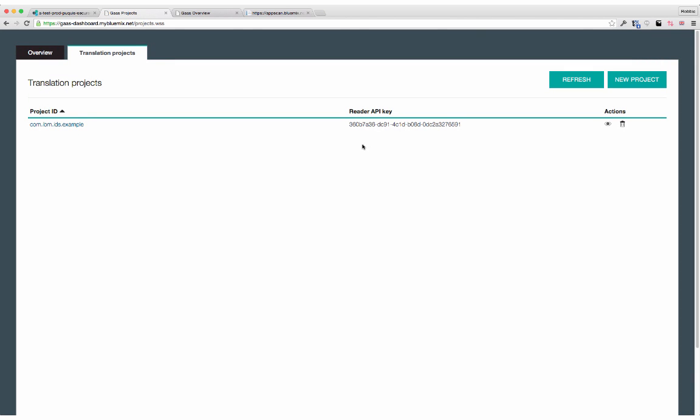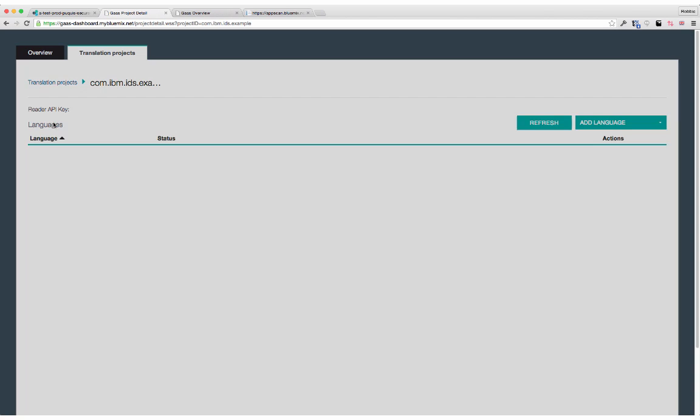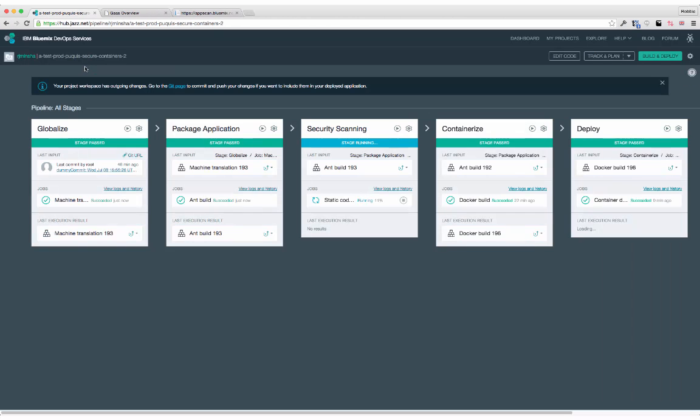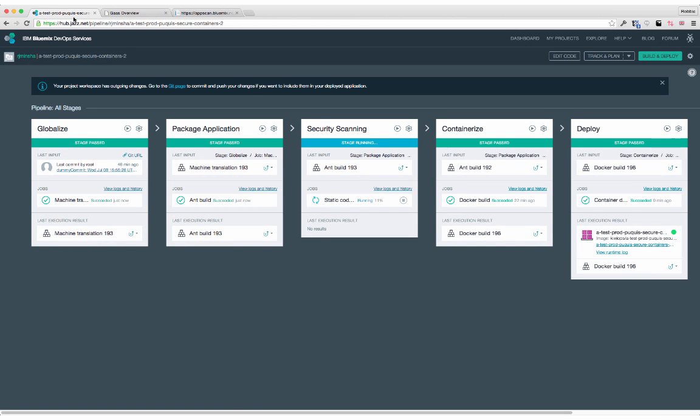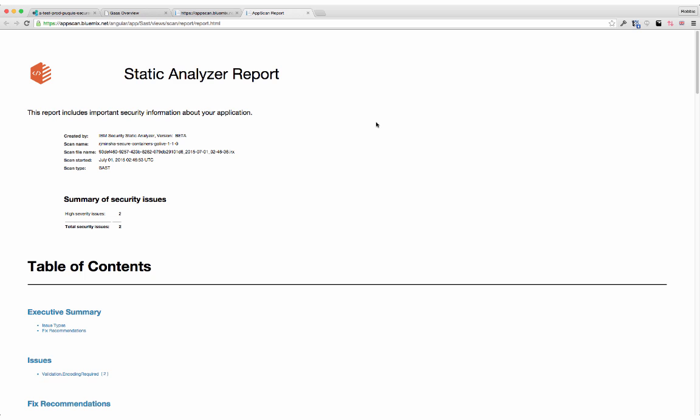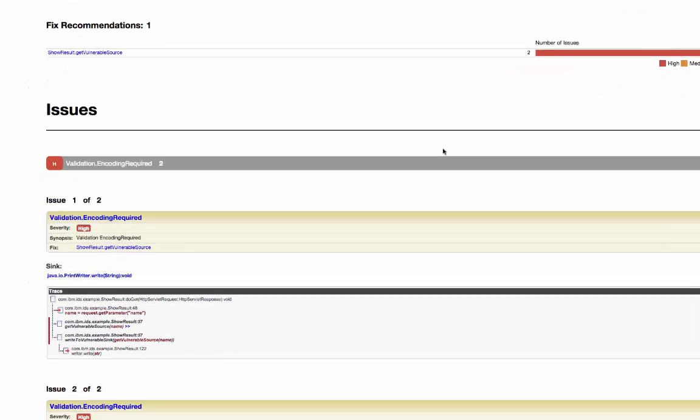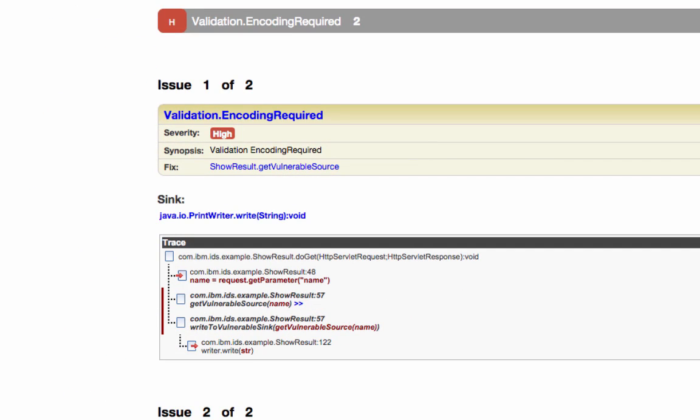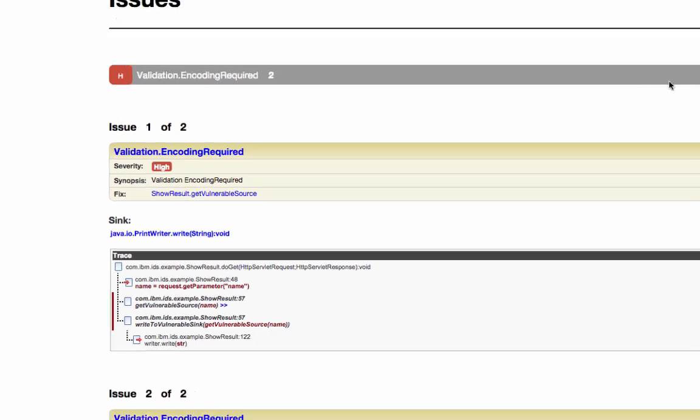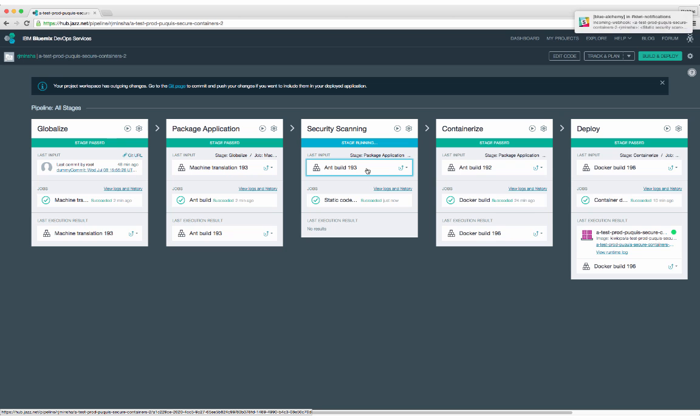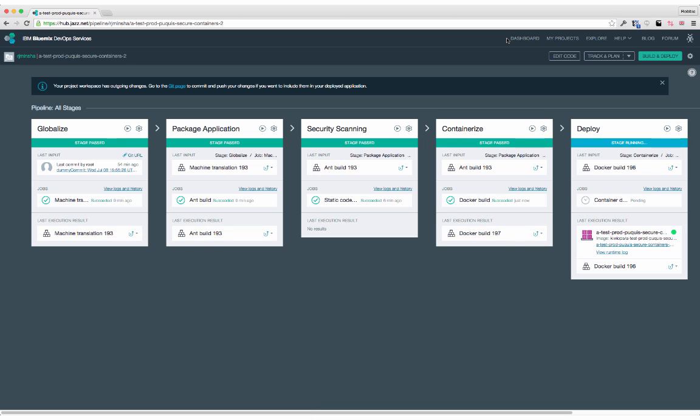There's support for machine translation and globalization. We have support for consistent static security scans, so that as you're making changes to your application, you're aware of any vulnerabilities that may be introduced. Support for the deployment both of containers and container groups, using red-black deployment and zero downtime strategies.